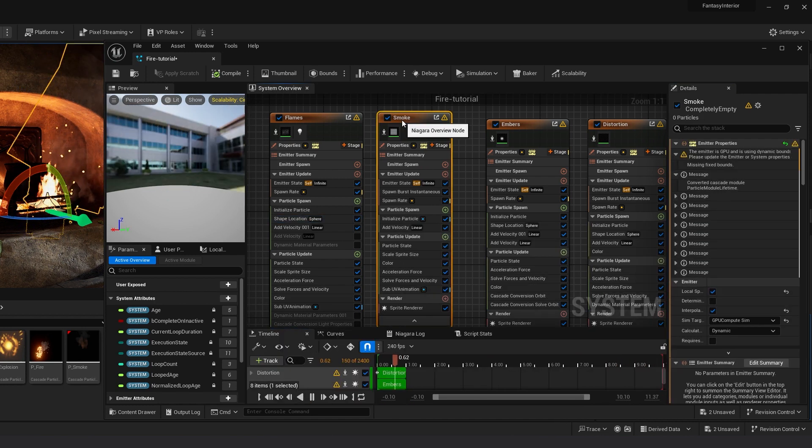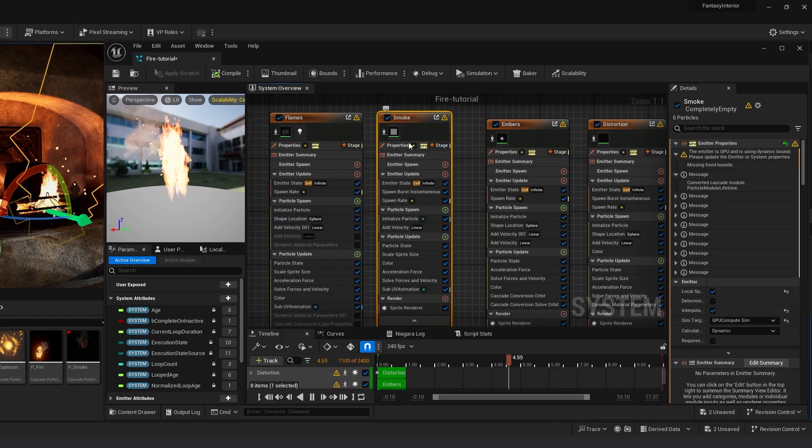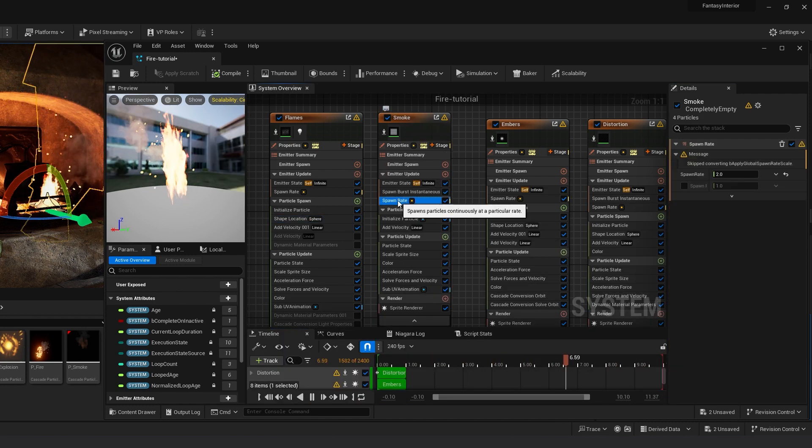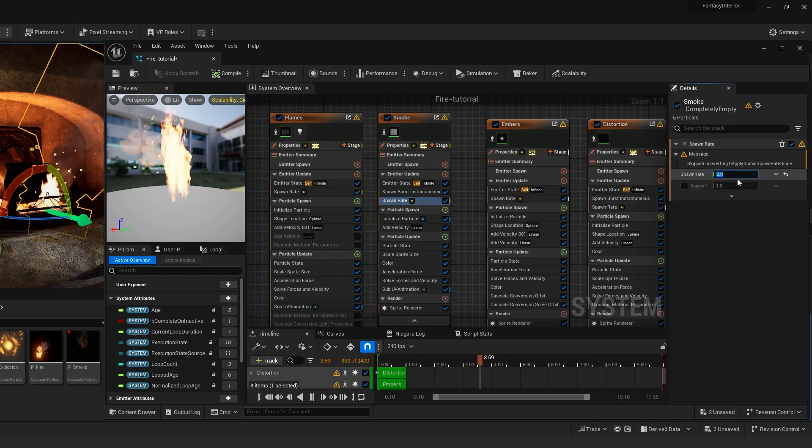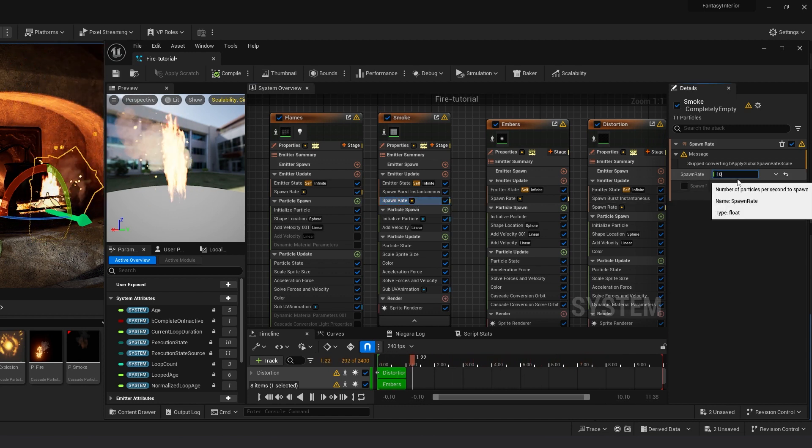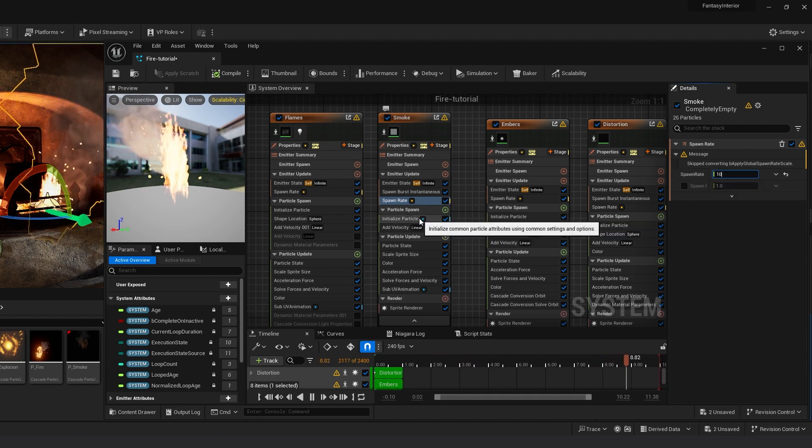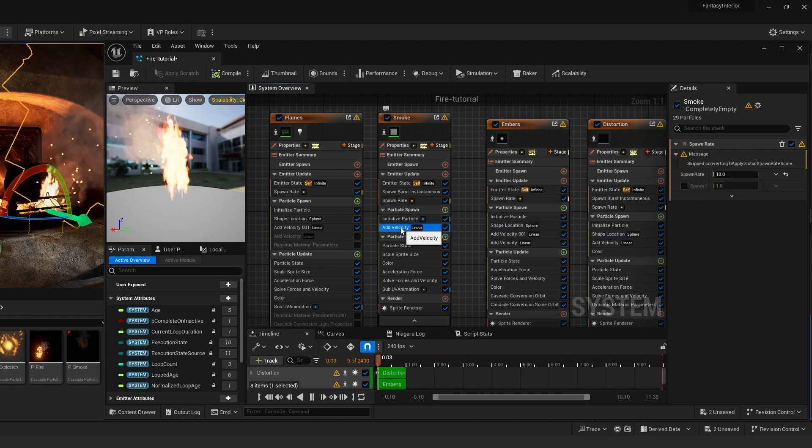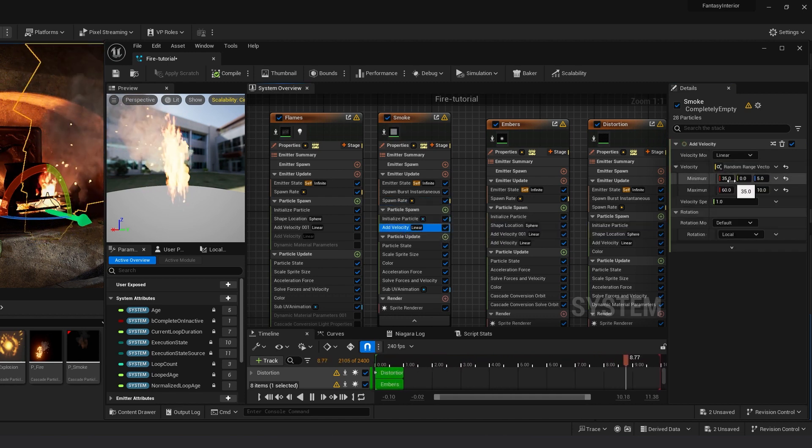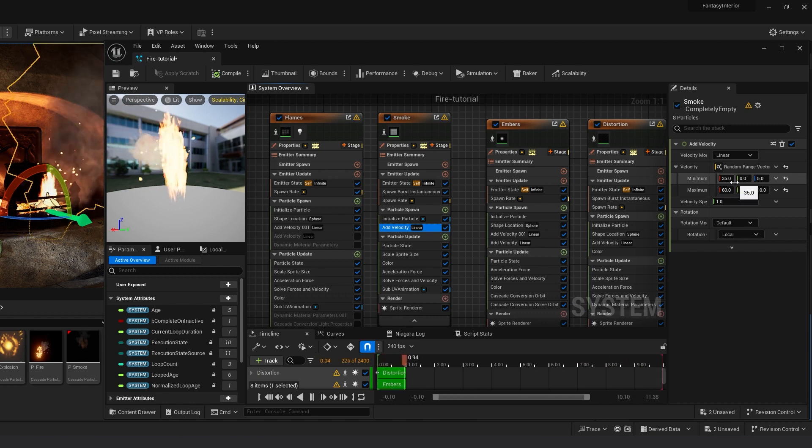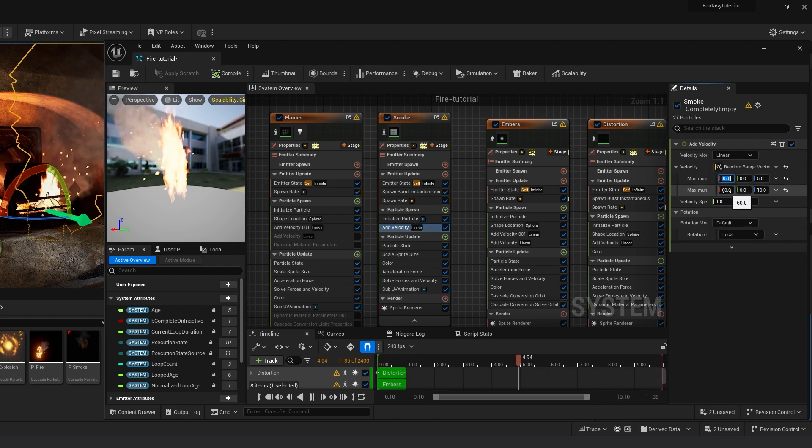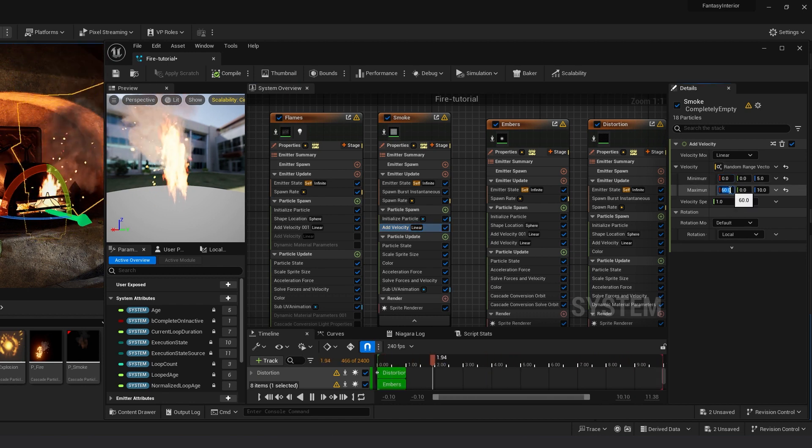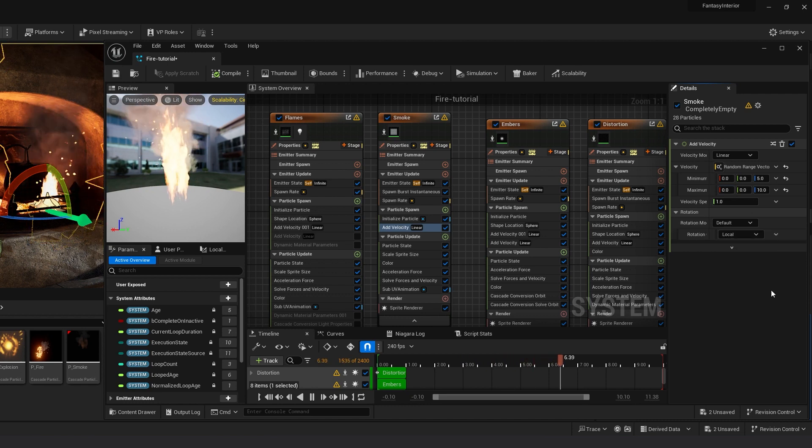Now in Smoke, click on Spawn Rate and increase spawn rate to 10 to have constant smoke. Click on Add Velocity. Linear Velocity Mode is Linear. Change the minimum X and maximum X value to 0.